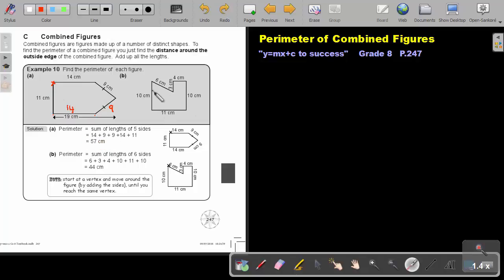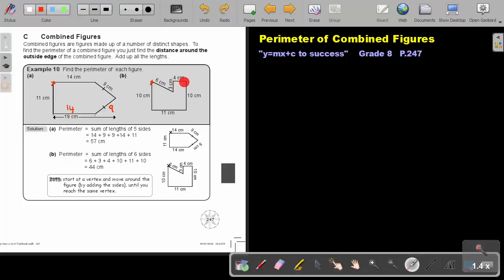And if I look at this one, I can check I have all the sides. So again, just start at the point. I'm going to say 6 plus 3 plus 4 plus 10 plus 11 plus 10. And the answer will be 44 centimeters.